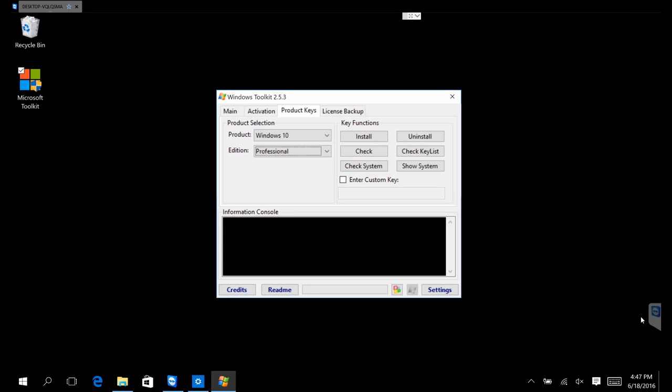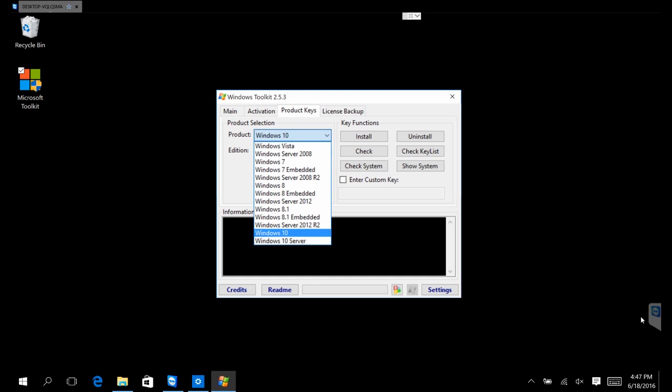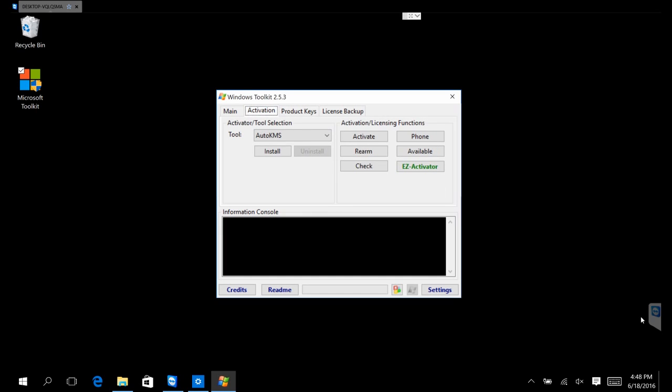This is the best activation toolkit I've come across so far. It activates everything Microsoft has to offer: Windows 7, 2000 Server, Vista, Windows 8, Embedded 8.1, 2012, 2012 R2, even Windows 10 Server. The way it works is it installs its own KMS server and then authenticates through that.